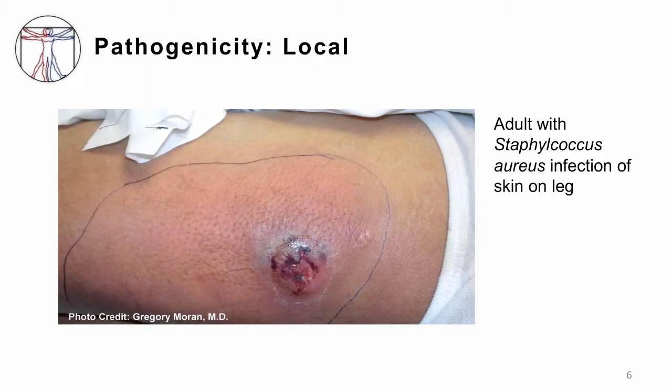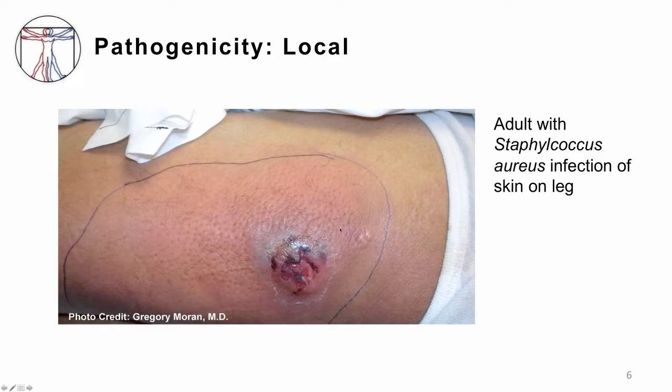Bacteria can cause disease and can be pathogenic, meaning capable of causing clinical disease. It can do that in a local state. For example, Staphylococcus aureus can cause, in someone who has had a break in the skin, an abscess. As you can see in this image, it's causing local redness, pain, swelling, and inflammation. This is a local infection with Staphylococcus aureus.